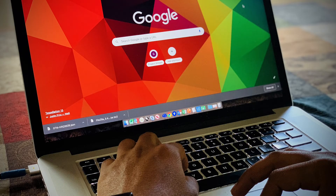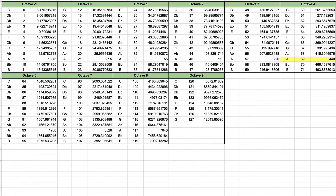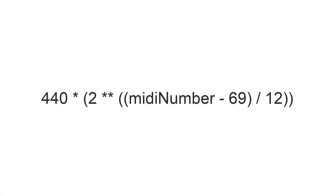It turns out that if you sit down and do some thinking — or rather if you keep Googling — sometimes you actually stumble upon a simpler solution. Actually, we don't need the 440 divided by 32 part. We know that our reference note A at 440 Hz has MIDI number 69. So we might as well just subtract 69 from the MIDI number to get all the way down to MIDI number 0. Then we simply multiply 440 by 2 to the power of the MIDI number minus 69 divided by 12. That gives us the same result, but it looks and feels a bit simpler.